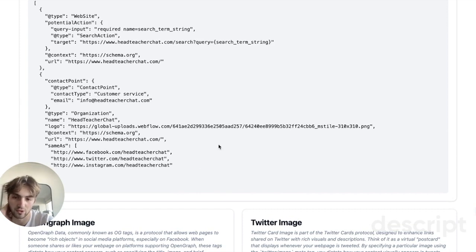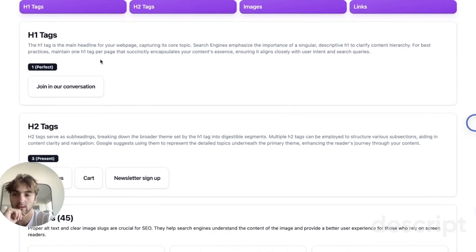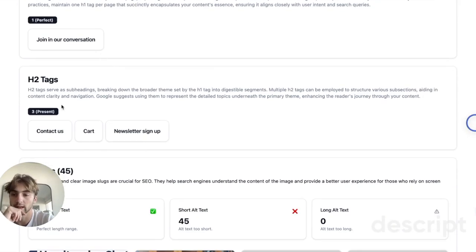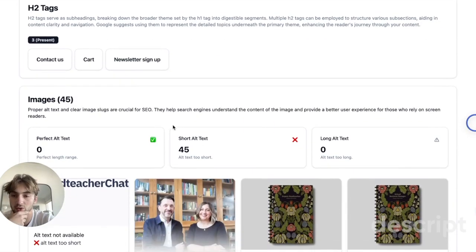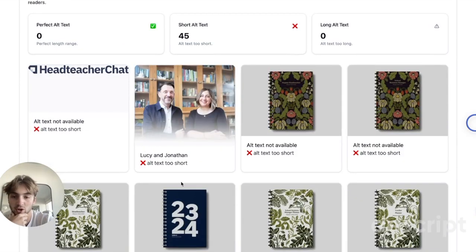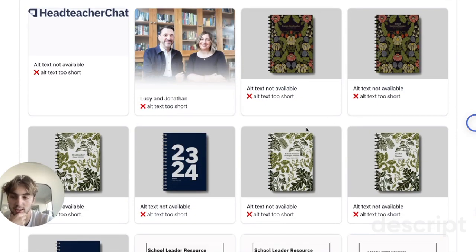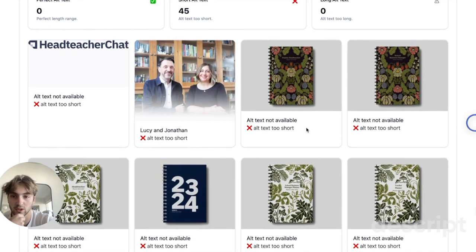With FAQ schema, you also come up in the 'people also ask' section. H1 tags are fine. H2 tags also seem pretty solid. Image alt text could be upgraded, especially since there's a lot of images.